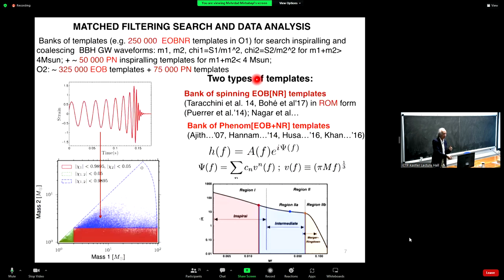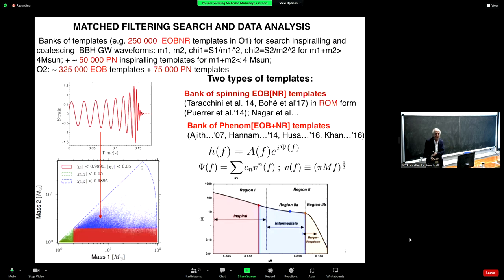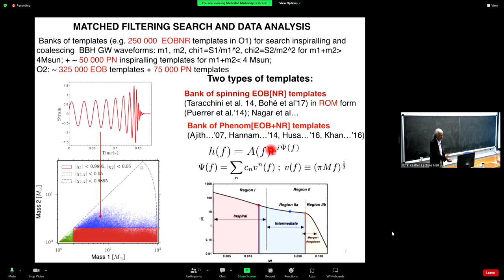For the first discovery and today, one computes hundreds of thousands of templates — called banks of templates. There are two types: one uses the analytical method for which Alessandra Buonanno and Damour will receive the Dirac Medal, improved with numerical relativity for the final signal. Saul Teukolsky and Frans Pretorius share the medal because it is the combination of analytical and numerical approaches that gives accurate templates.